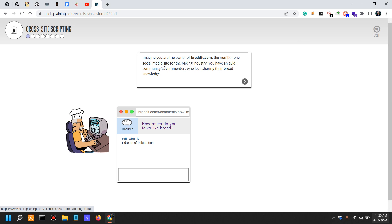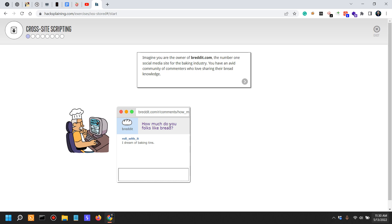Imagine you are the owner of Reddit, or Bread It, the number one social media site for baking, for the baking industry. You have an avid community of commenters who love sharing their bread knowledge.